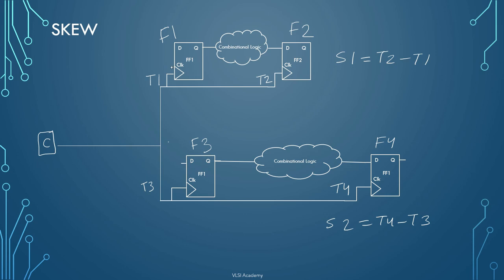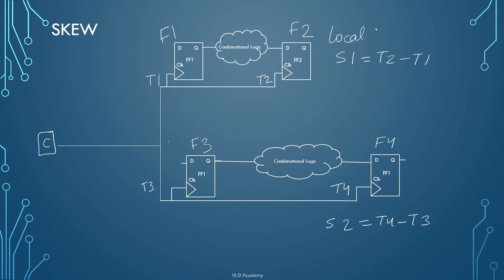What we are trying to tell you here is that for every different data path there is a different skew. So this data path has different skew and this data path has different skew which are coming from the same common clock source. Hence the skew here for the above data path is local skew for this path and this is also a local skew for this path.